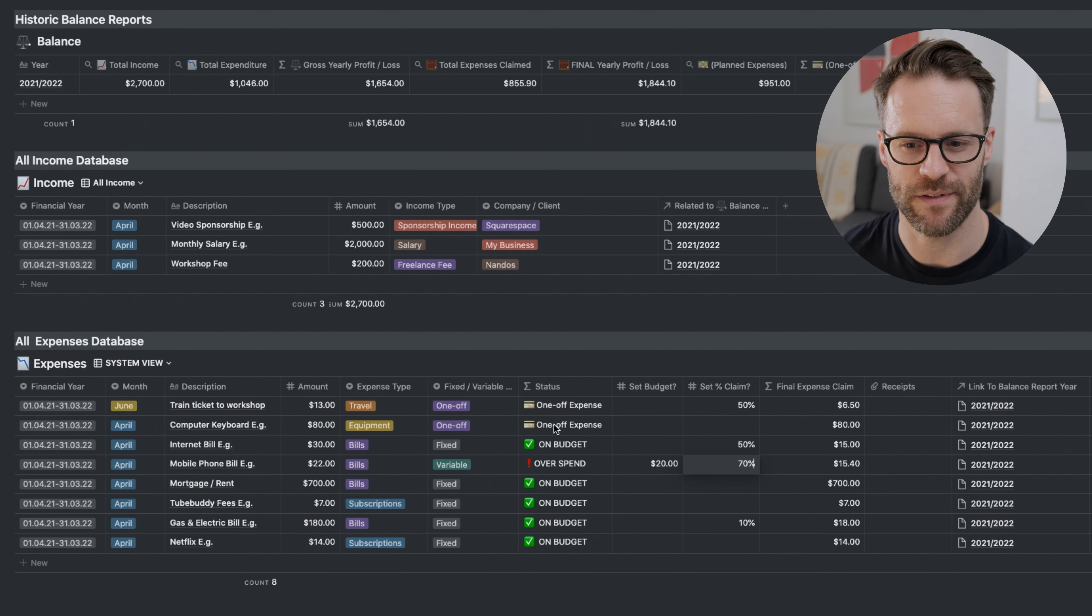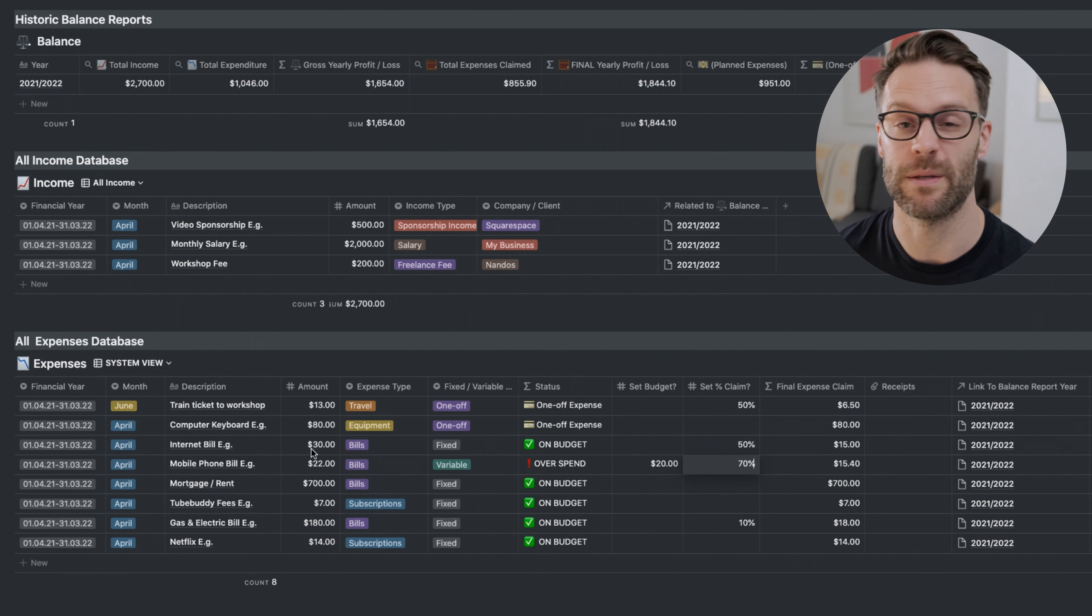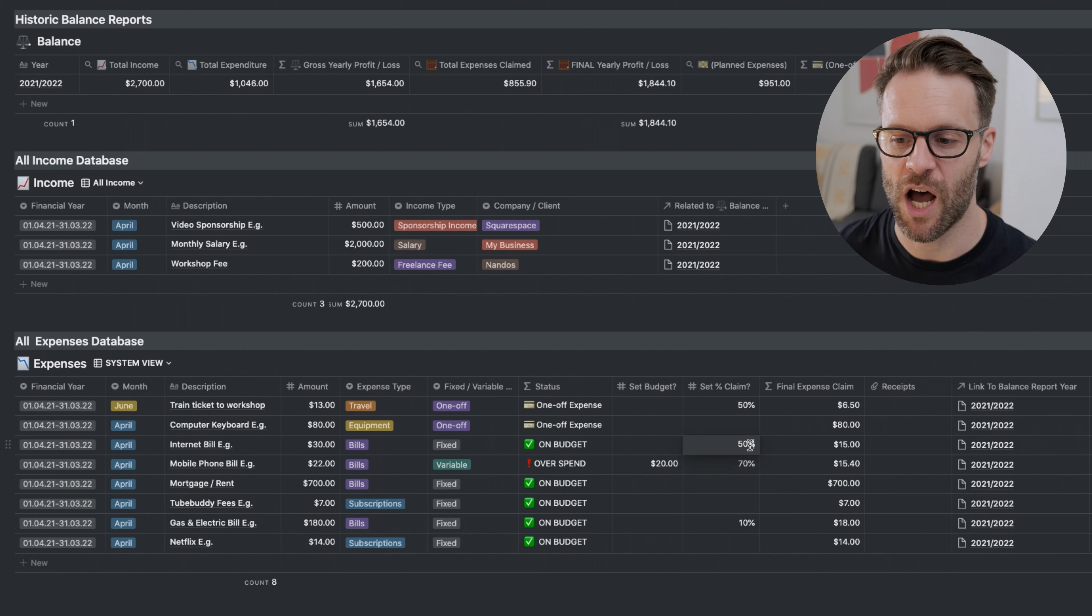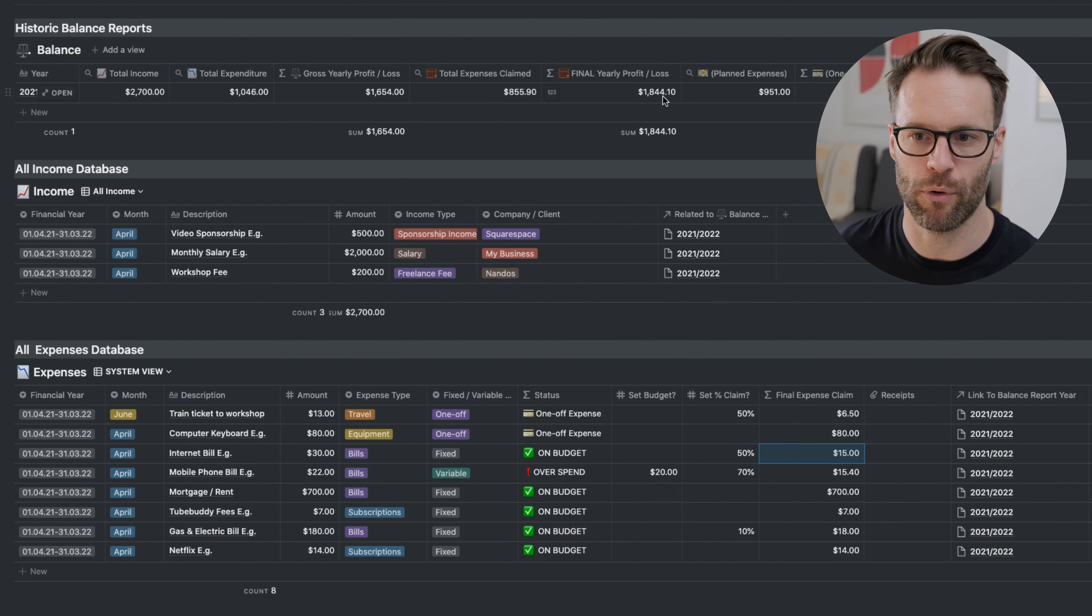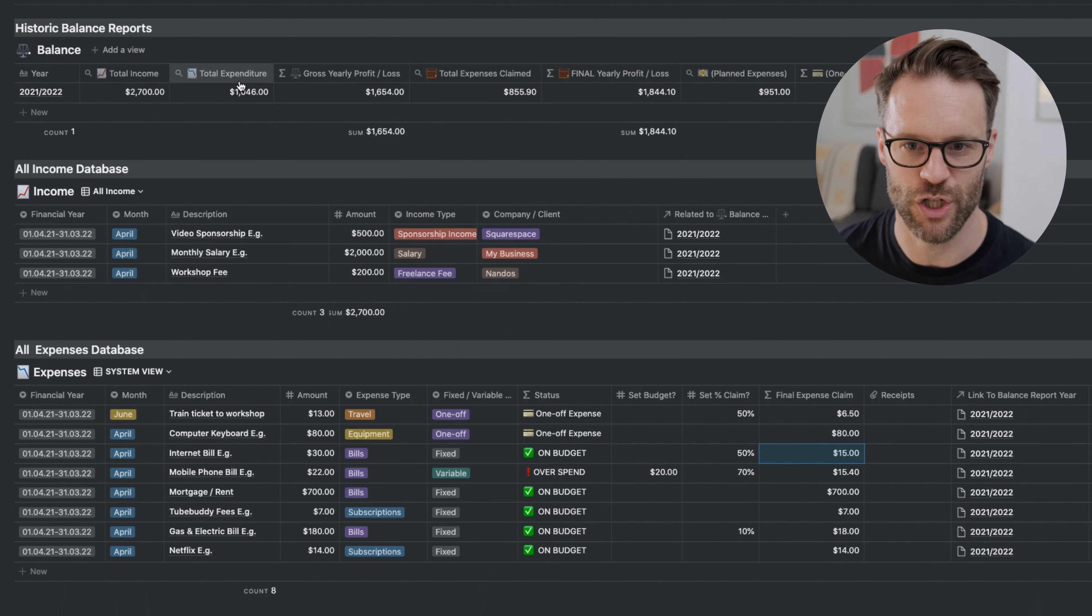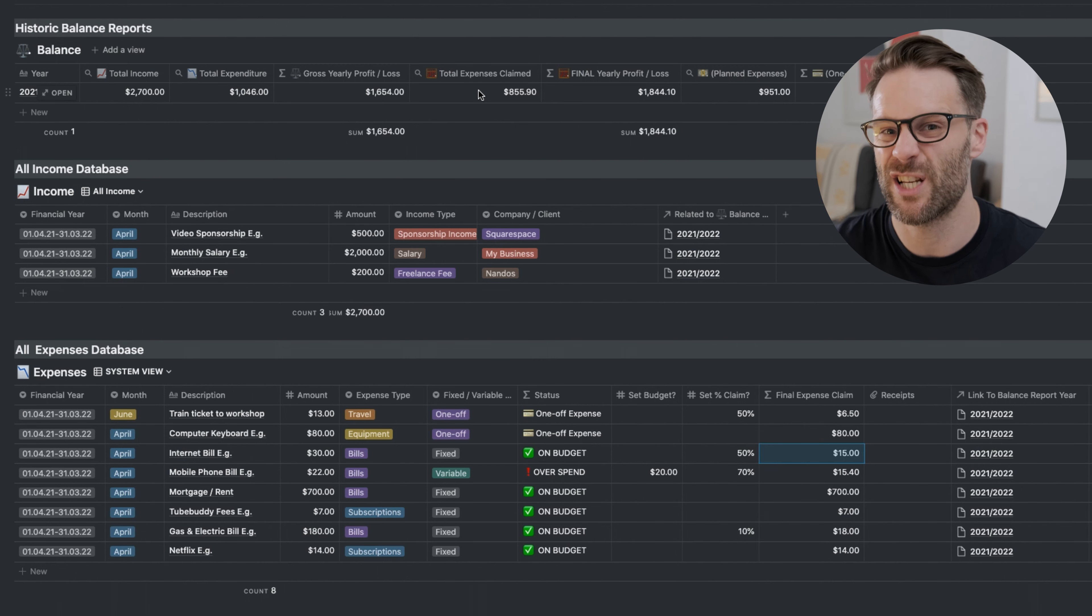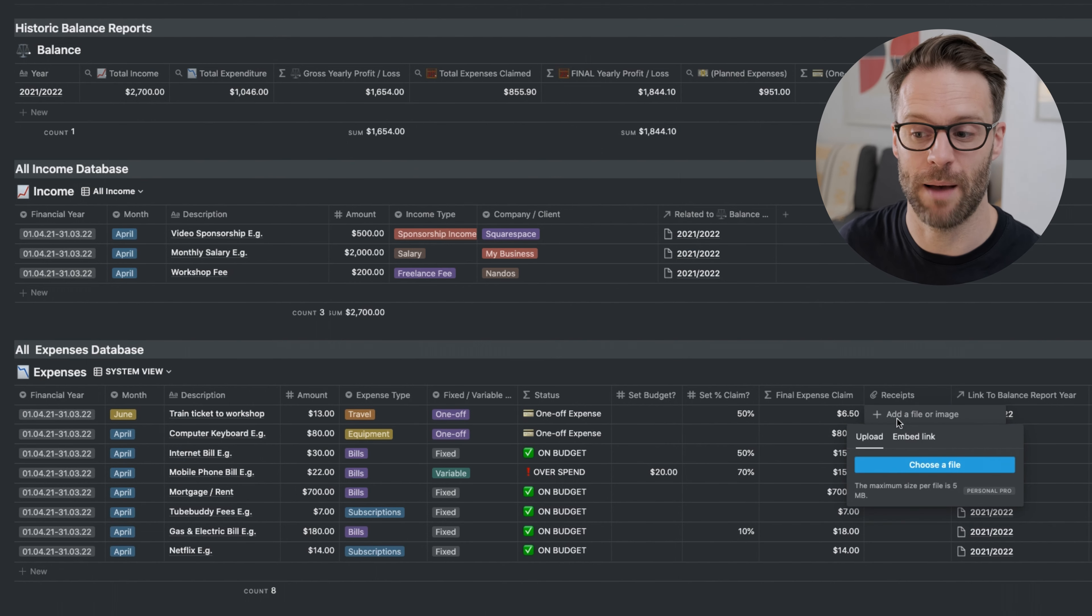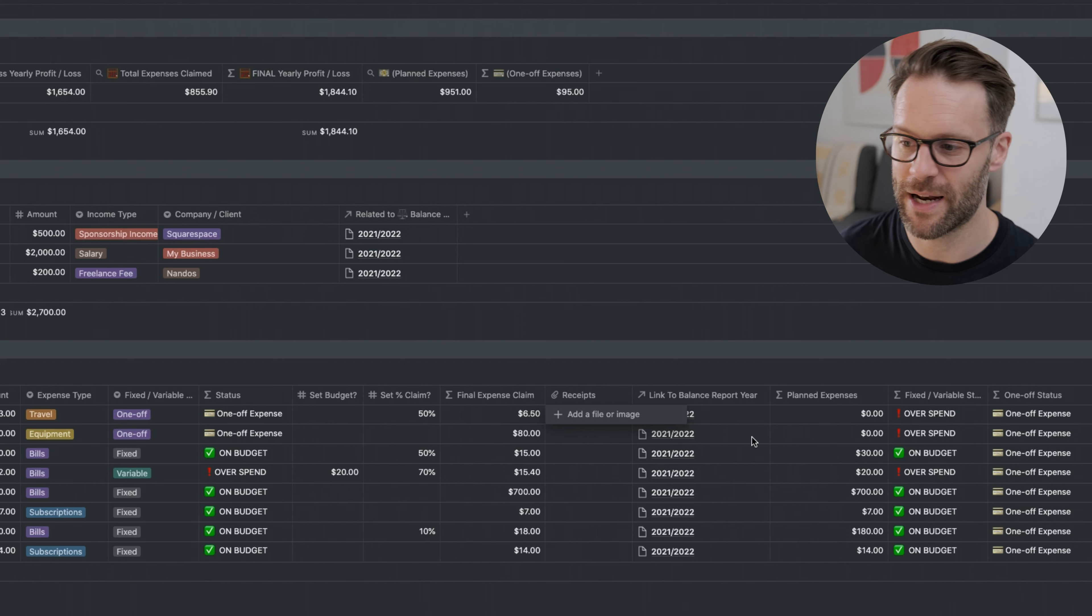You can also set a percentage claim. The reason I like this is for things like bills. Let's say my internet bill is $30, but I really only use the internet for 70% or 50% of my time for work, which I have to do for accounting. I can set it to 50% and then it will have a final expense claim amount, which has this formula that does it. So back up in the main report I can see my total expenses claimed and my total expenditure. The brilliant thing about that is I'm able to just keep a complete track of all my finances but then also actually do my accounting for my business at the same time. A place to drop receipts - you could use this system to gather absolutely everything.